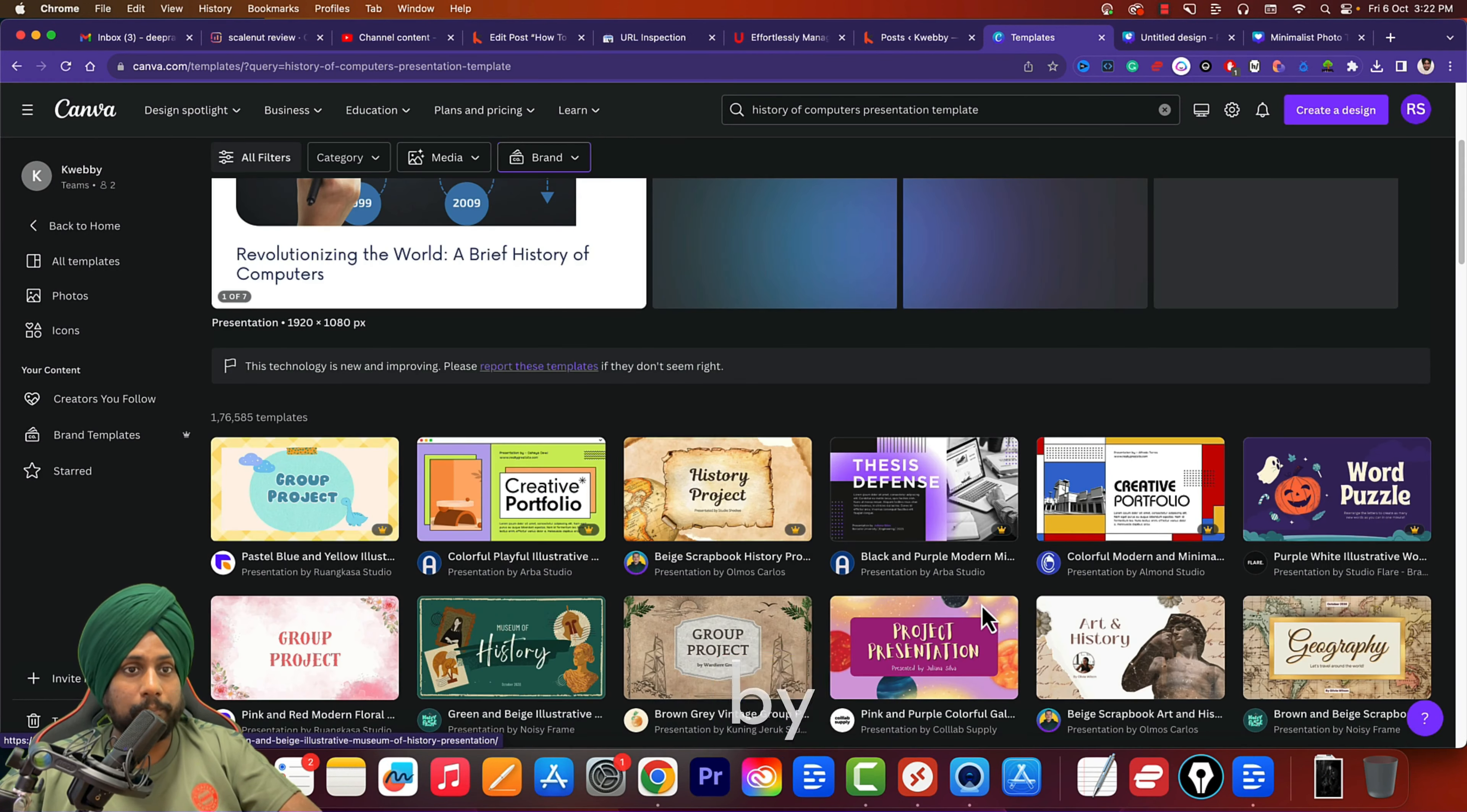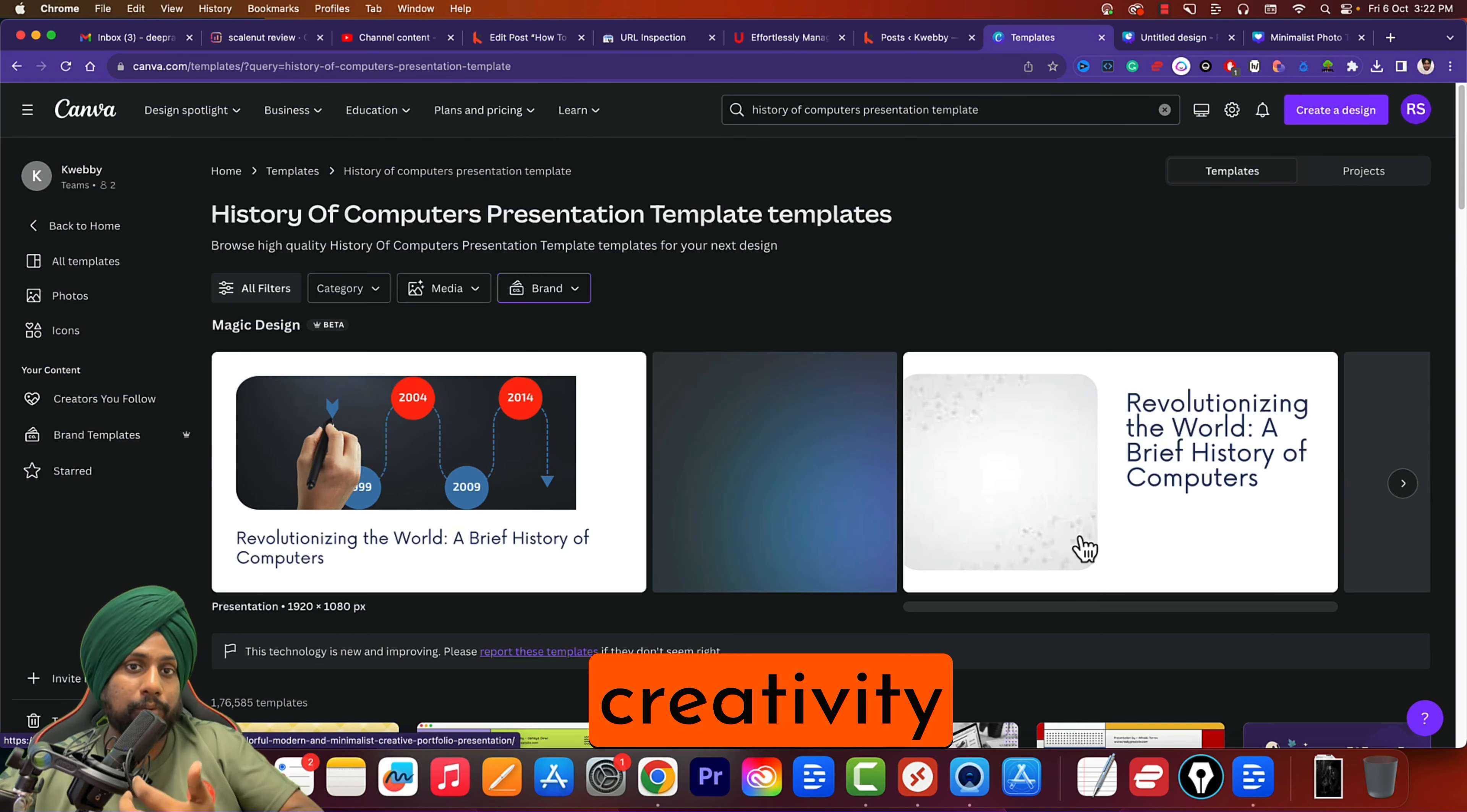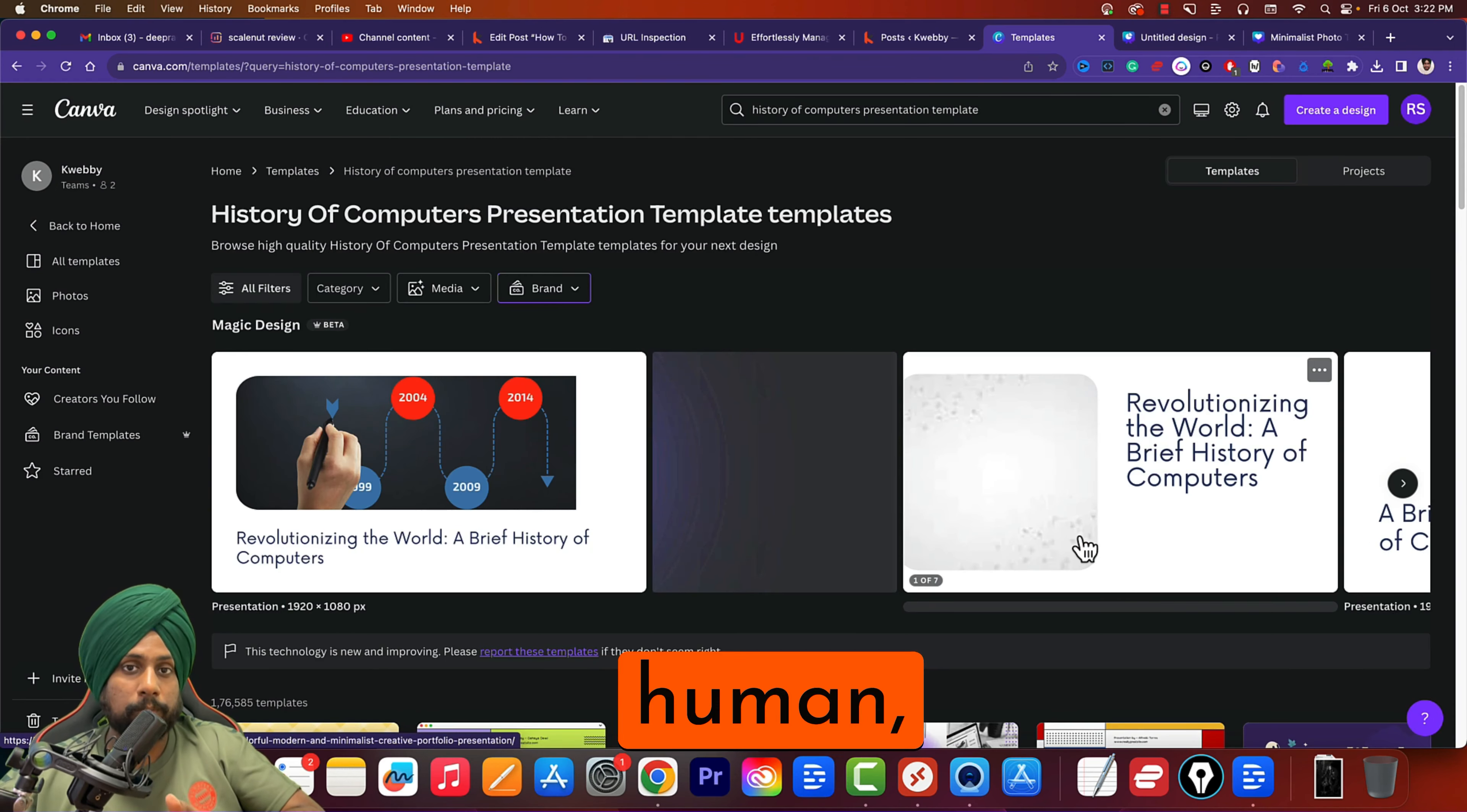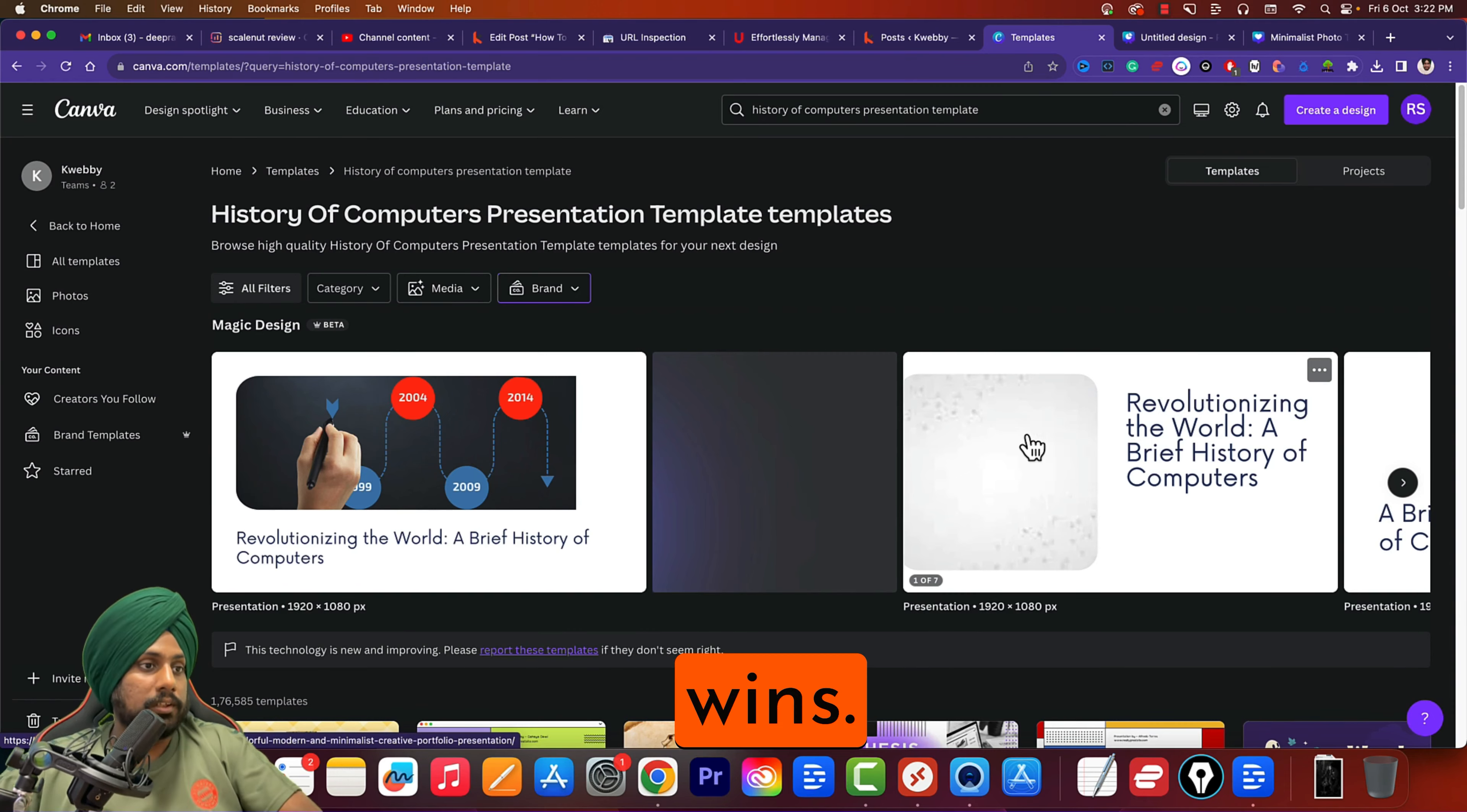These are just created by humans out there. The creativity of AI versus human—human always wins.